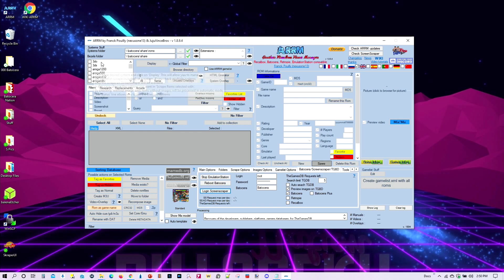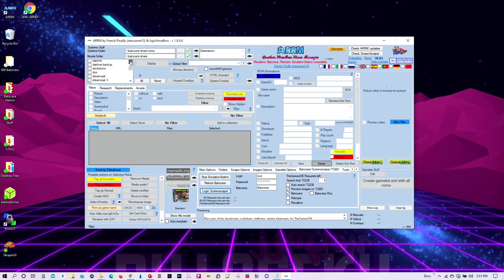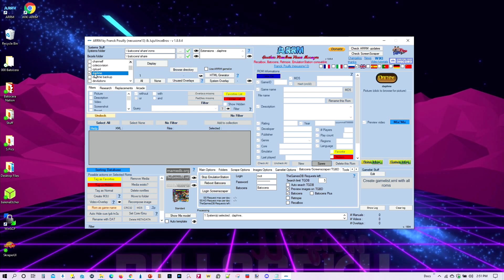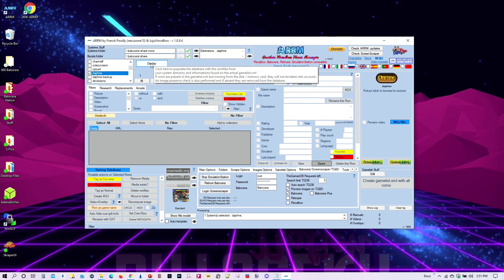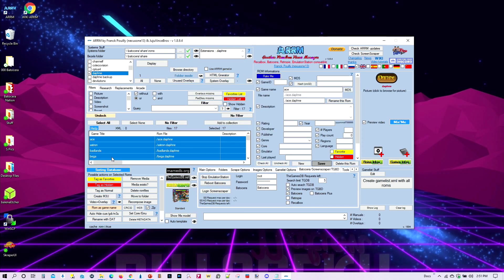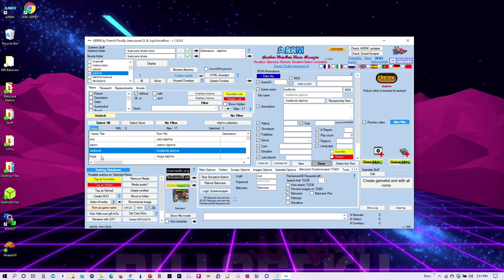From here you can select everything you want to scrape, or just a few systems. I'm going to go ahead and just do Daphne again. I created a backup and deleted all the metadata so it will be like scraping for the very first time. Once you select your consoles, click Display. It found all the games — you can select all of them or just one.